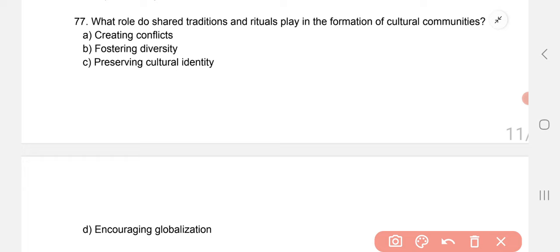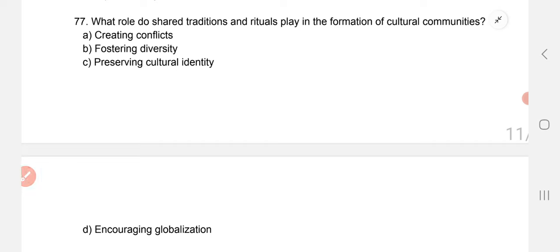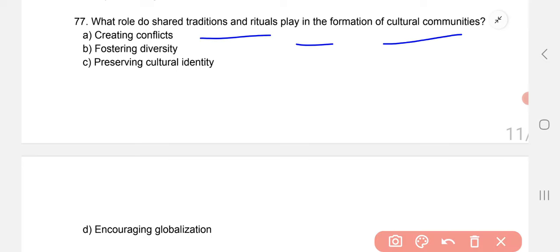What role do shared traditions and rituals play in the formation of cultural communities? This is question 77 — C — preserving cultural identity.